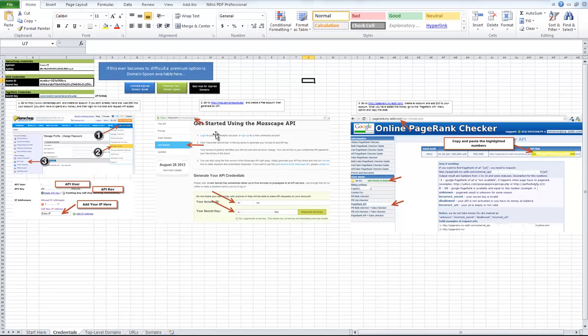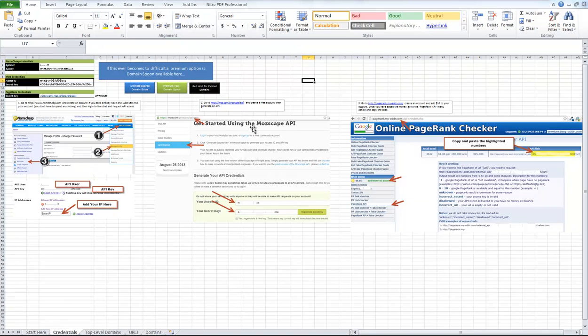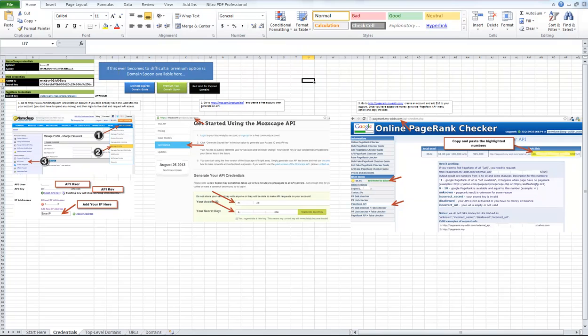And then the next one is free to use, it's the Moz API. You can get it at moz.com/product/API. And then you enter your access ID and secret key.